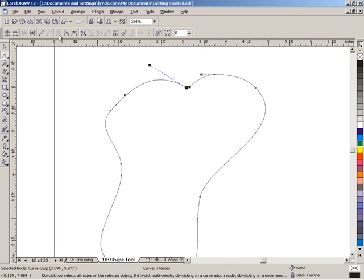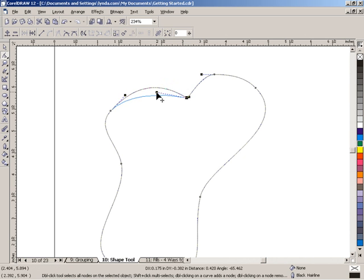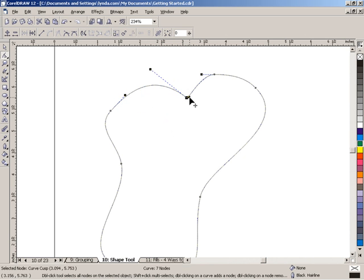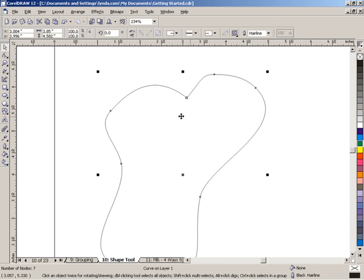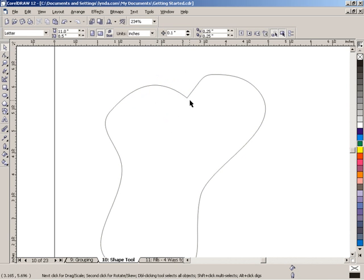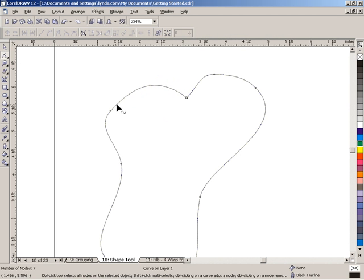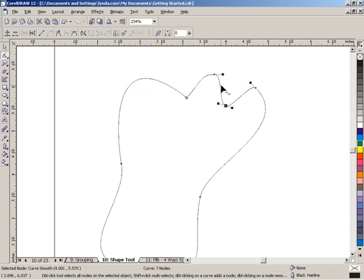That has to do with the Property Bar and the particular type of node we're dealing with. We have three types: cusp, smooth, and symmetrical. With a little experimentation you'll see exactly what those node types do and what they allow you to do differently. For example, the cusp node is the only one that will allow you to make a right angle — so whenever you see a square or any object with a right angle, the node joining those two lines is cusp. Using the Shape Tool, you can remove nodes by double-clicking on them, and you can add nodes by double-clicking on a line, then reposition those nodes to reshape your object any number of ways.